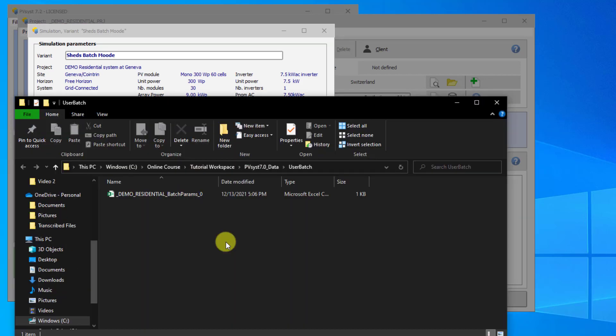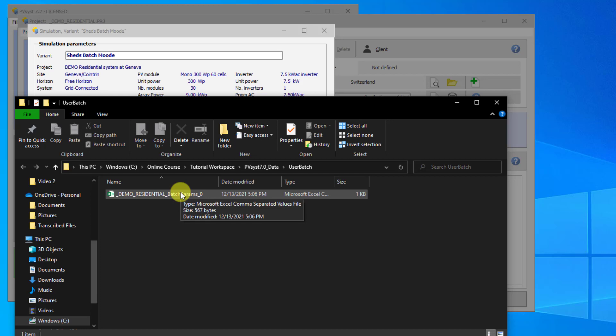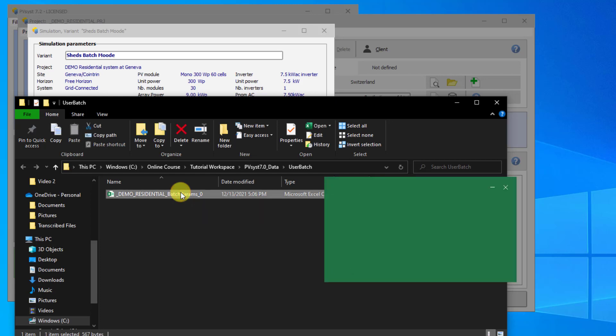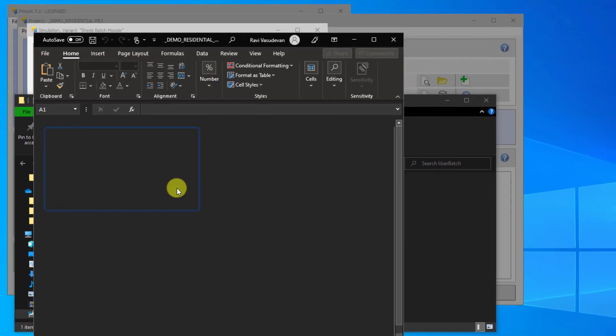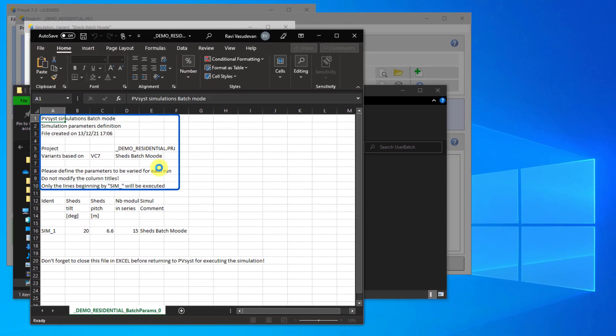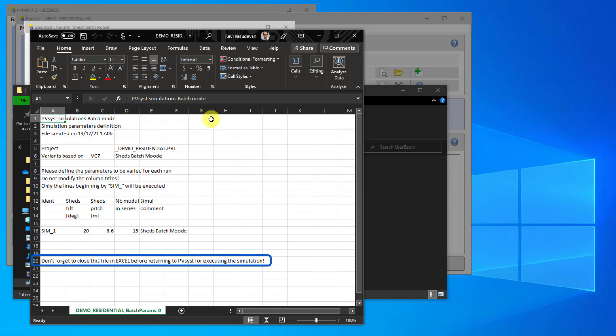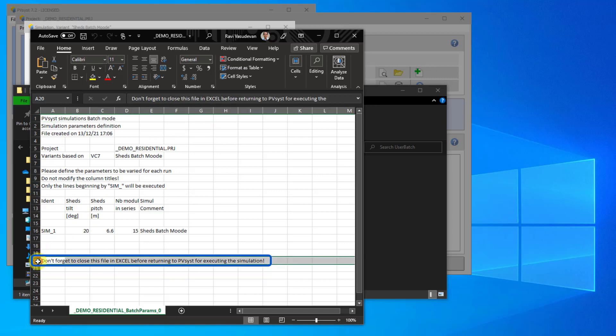You can use any spreadsheet software, or even a text editor, to modify the CSV file. The first 10 rows give various information about the simulation run and the Batch Mode. You do not need to modify any of these lines. Row 20 gives you a reminder that you have to close the file before executing the simulation. This has to be done so that PVSYST can open the file. You can delete this line.